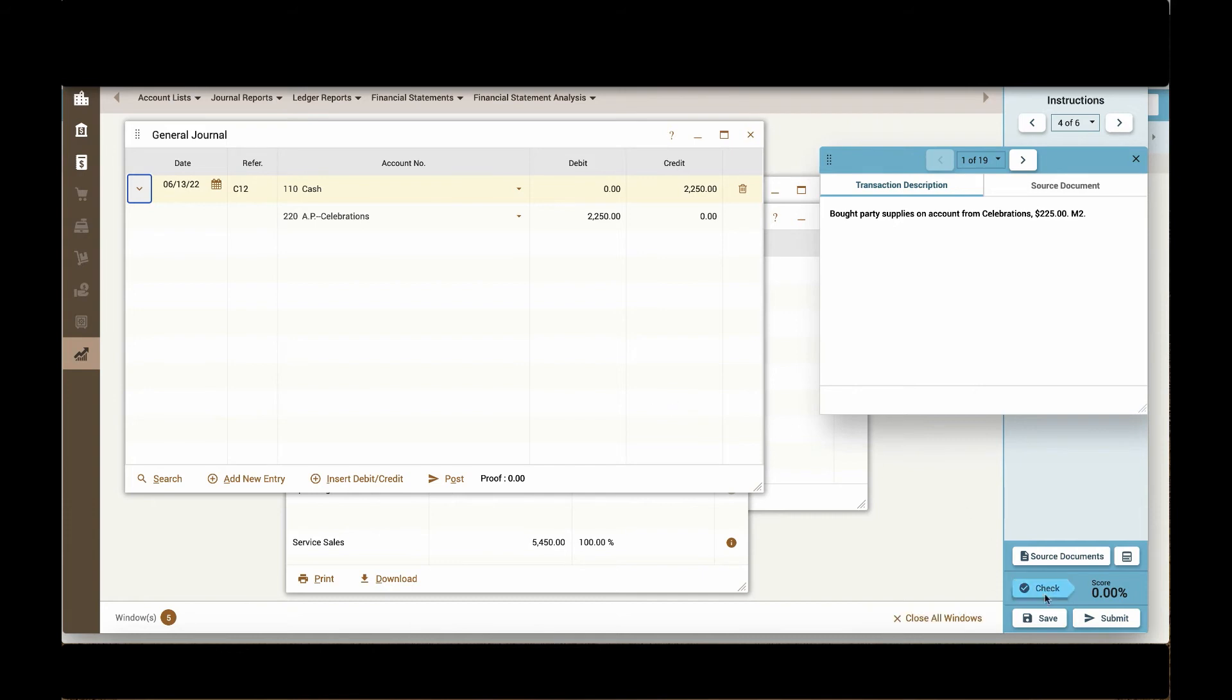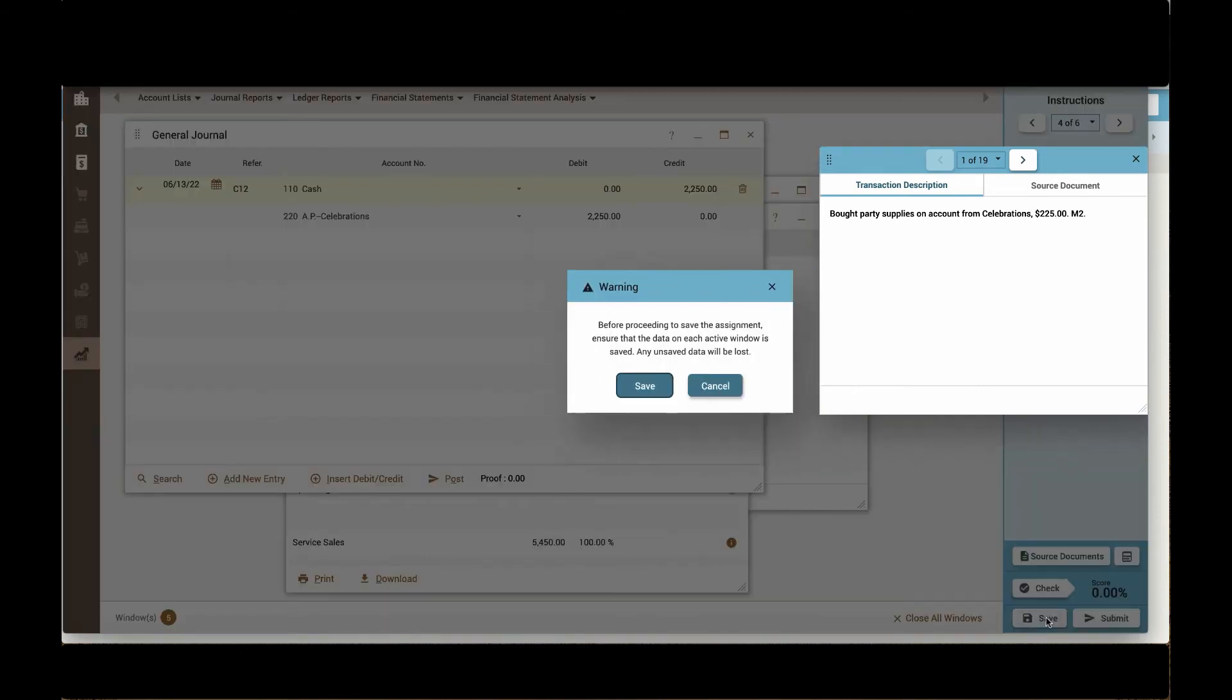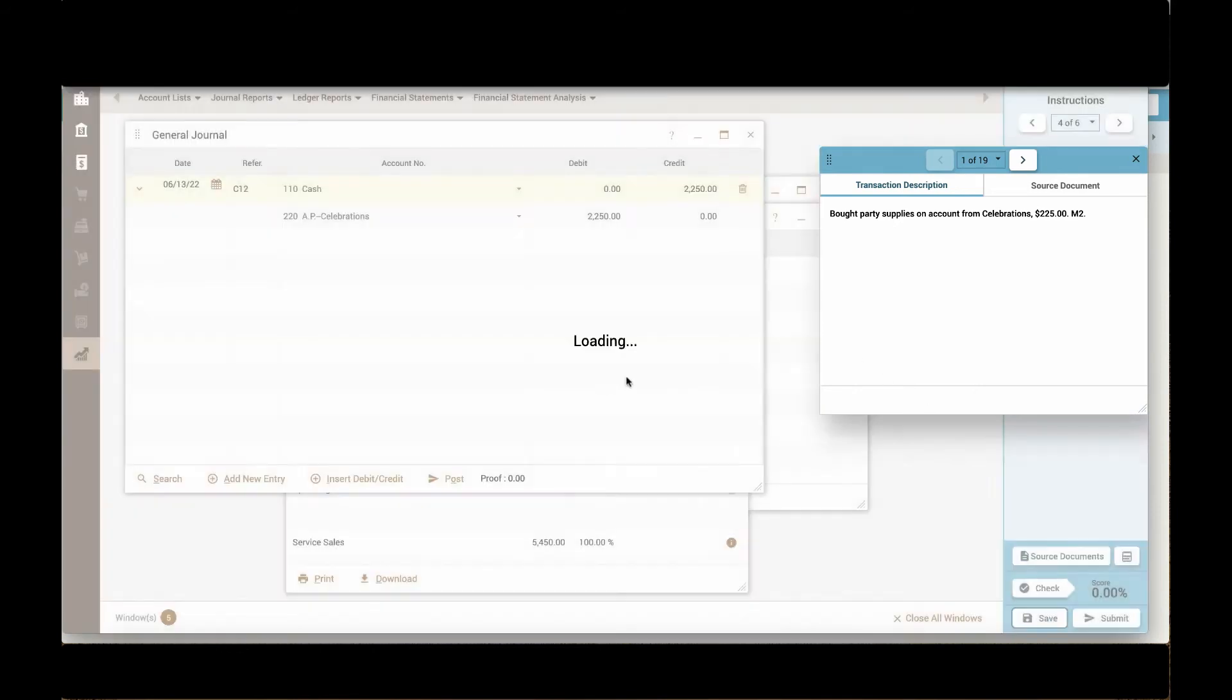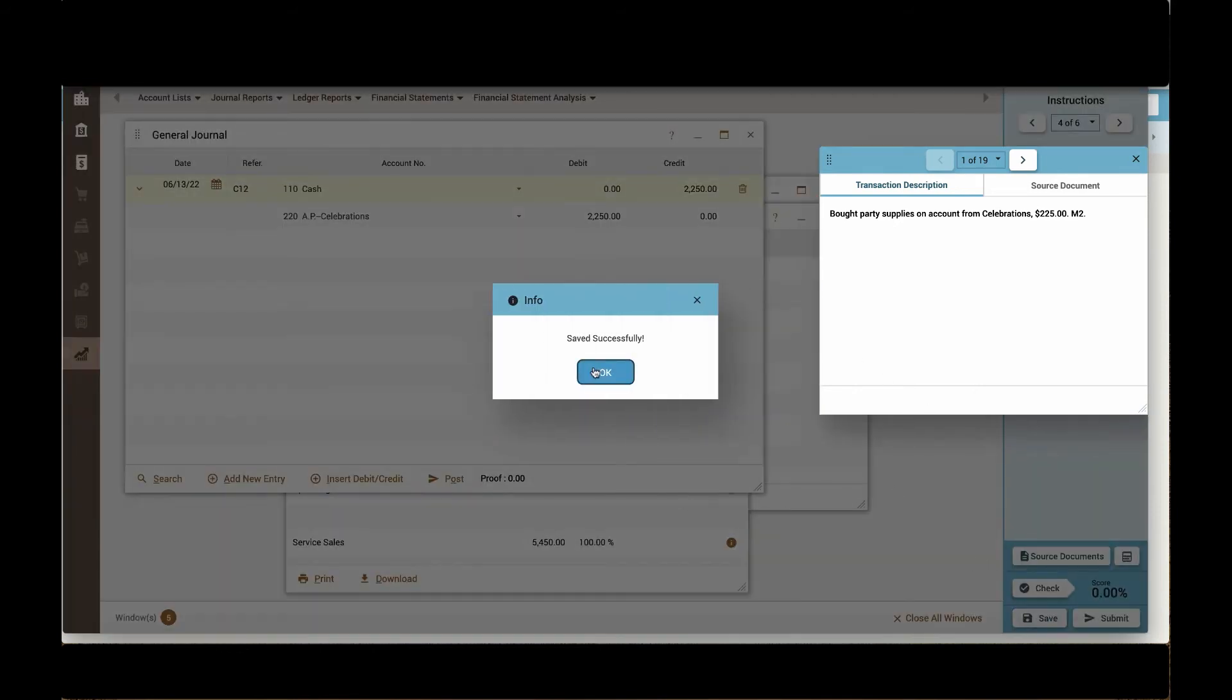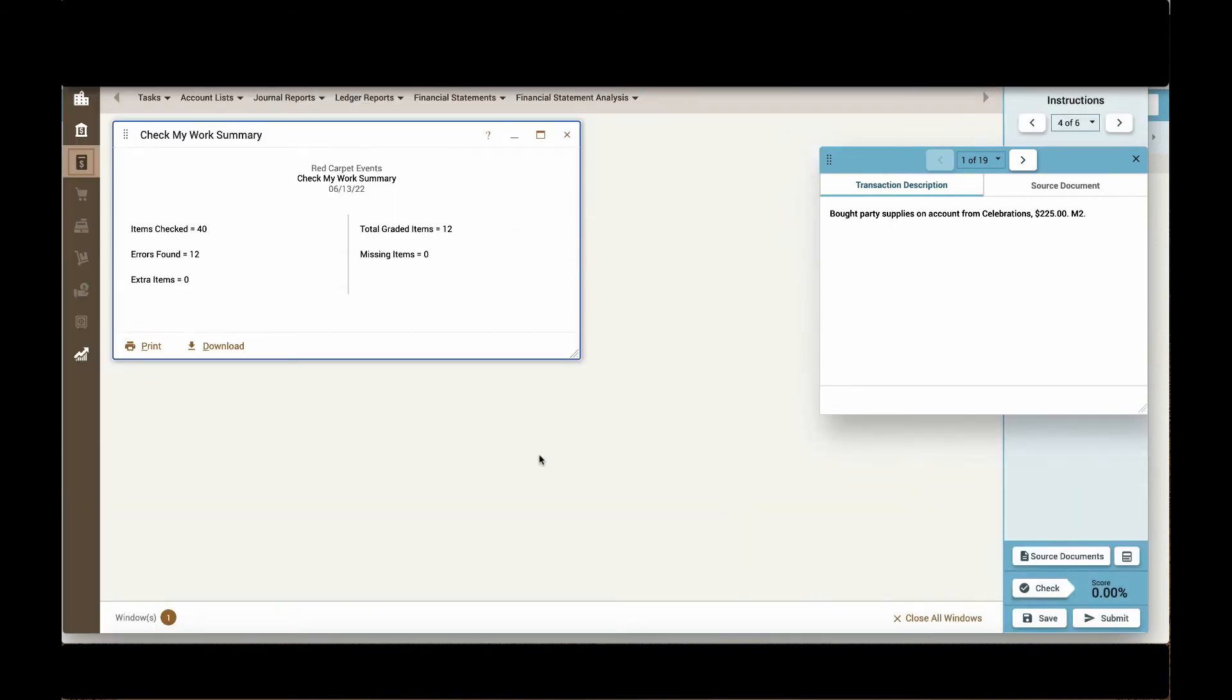Students can check their work as they move on. I'm going to save and check my work to see my current score.